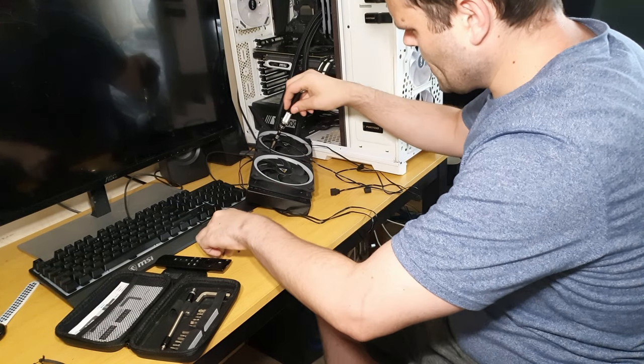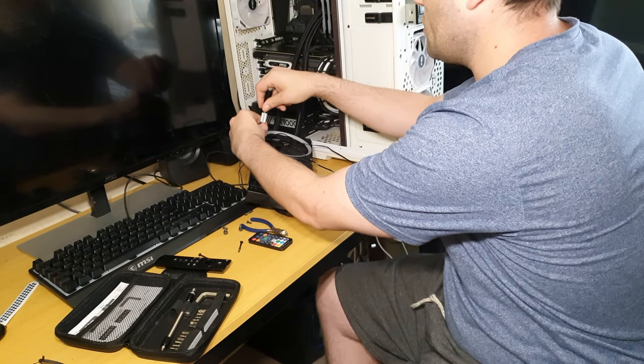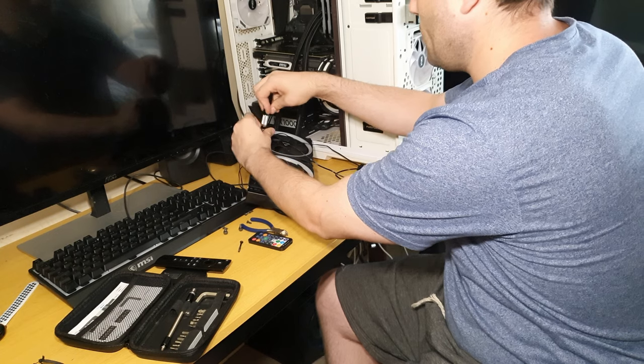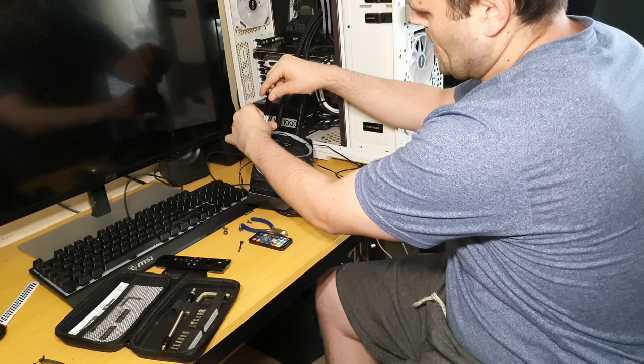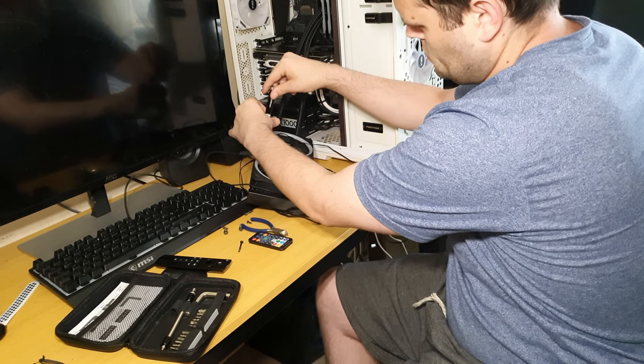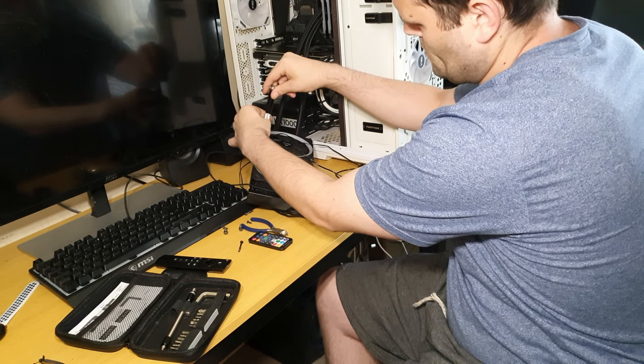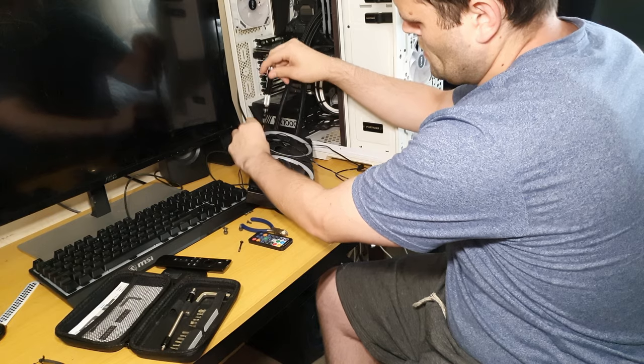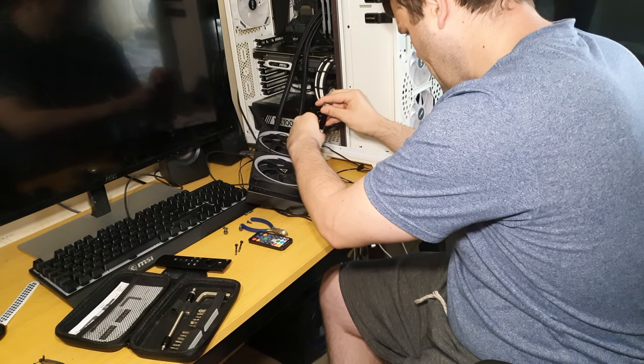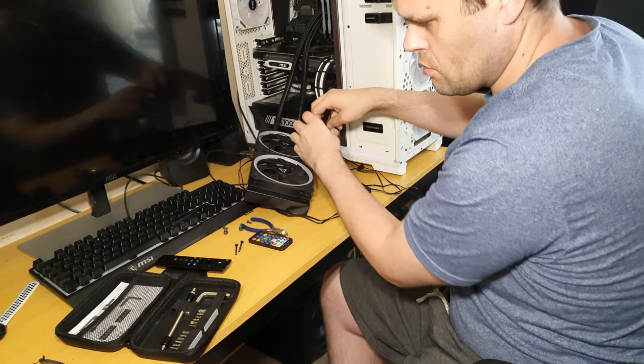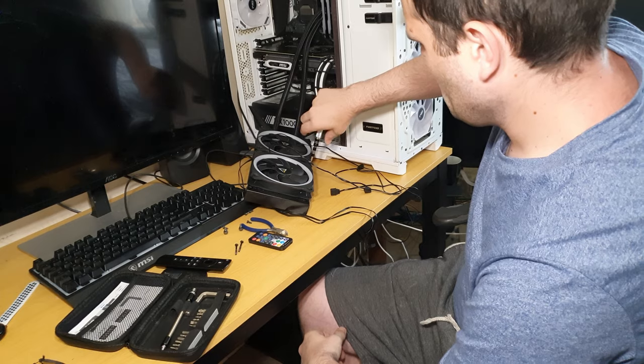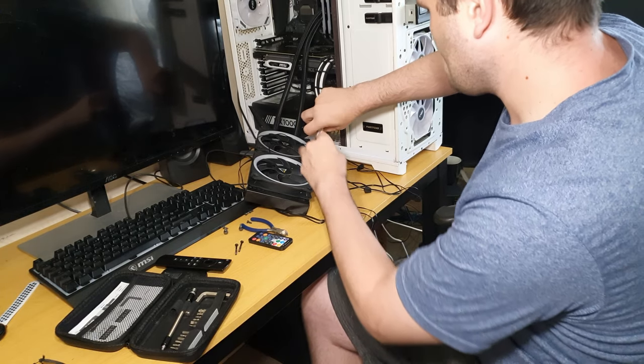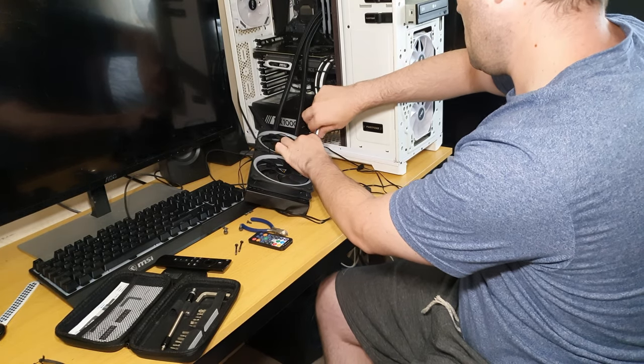The screwdriver set I'm using is from E-Technics. It's not a bad tool kit, especially for 20 quid, not bad at all.